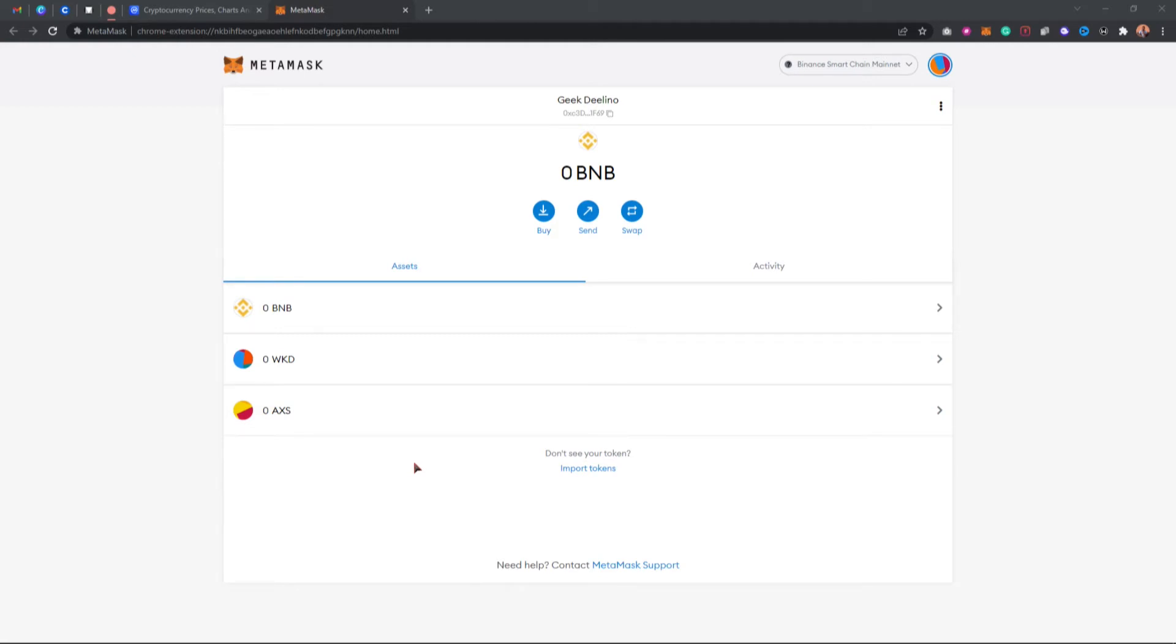Make sure you have MetaMask installed on your browser depending on what you're using, whether you're using the browser or the Android version. If you're using the Android version, all I want you to do is tap on that same icon, just hold on that token.